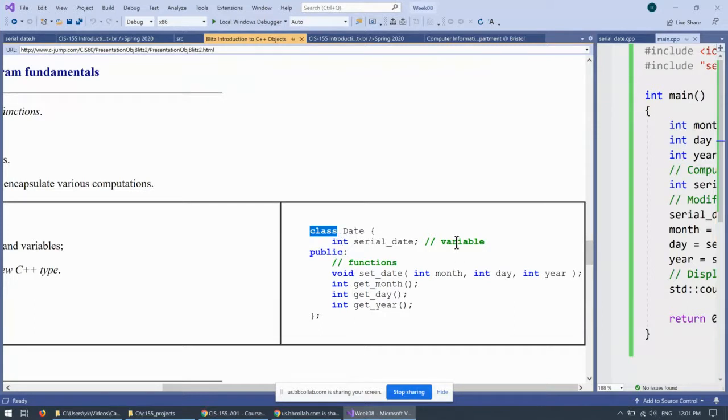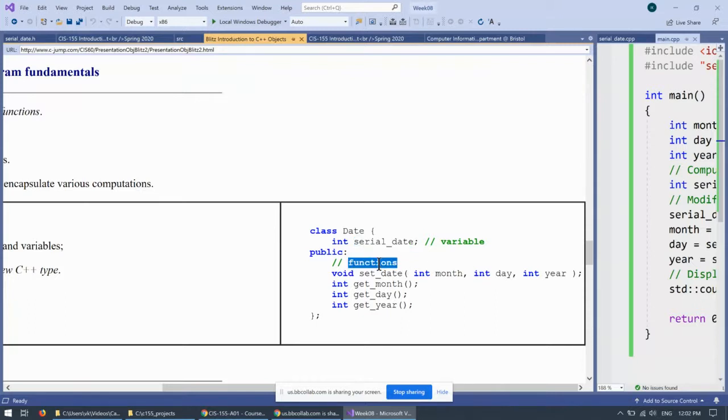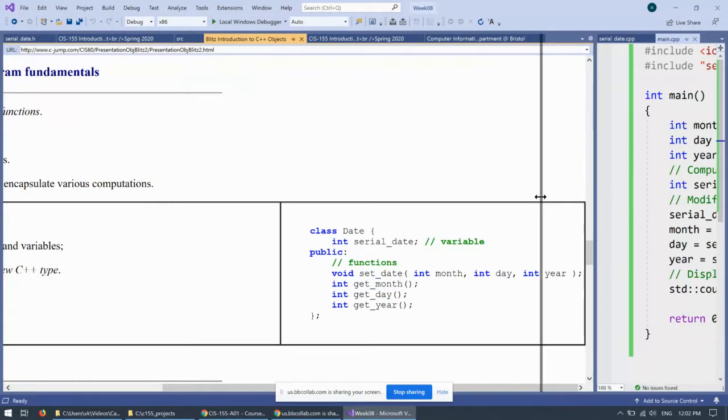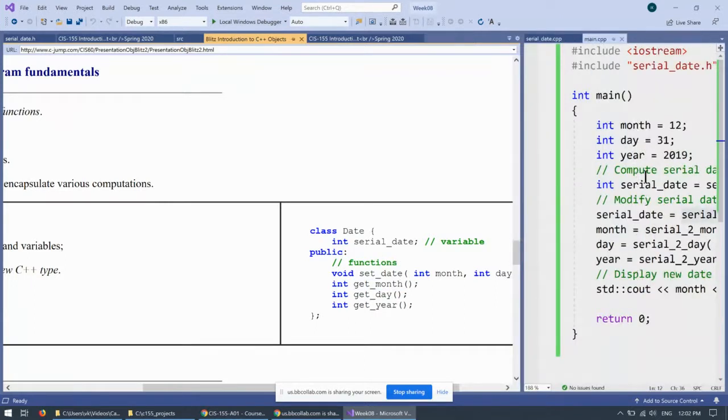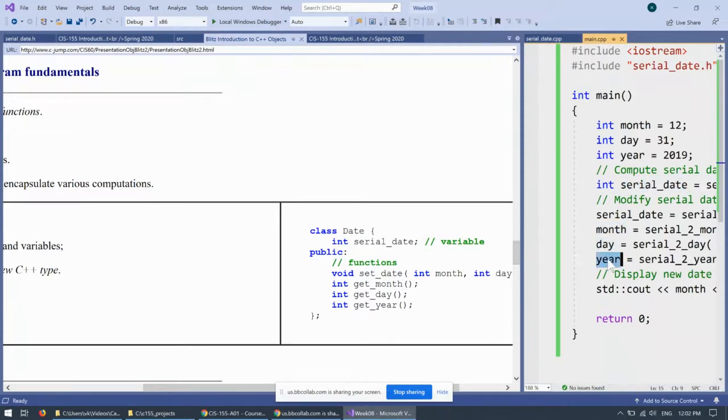And say, okay, we want to add a variable to it, and perhaps we can encapsulate a serial date inside this date class. And then we can also have a bunch of functions. And these functions we can recognize as set date, get month, get day, and get year. For instance, something very similar to what we did with the functions when we converted month and year to a serial date and then did the reverse. So, the first conversion from serial date to back to month, day, and year like this.